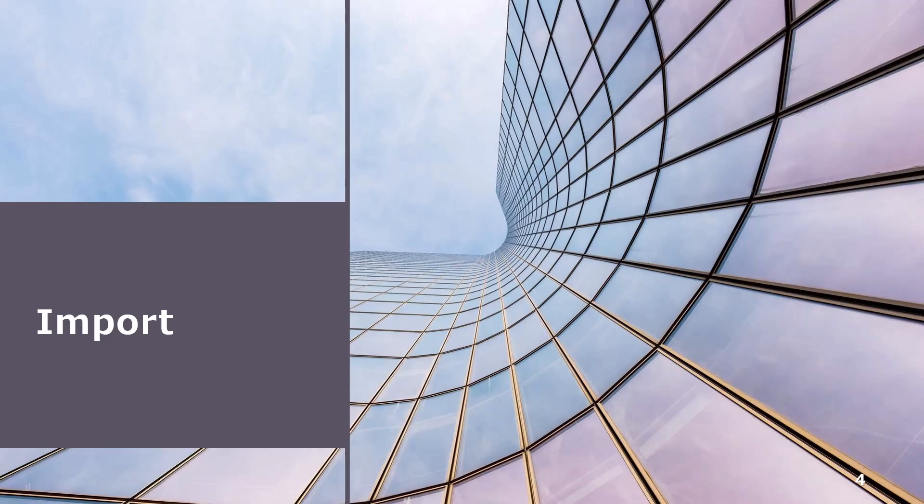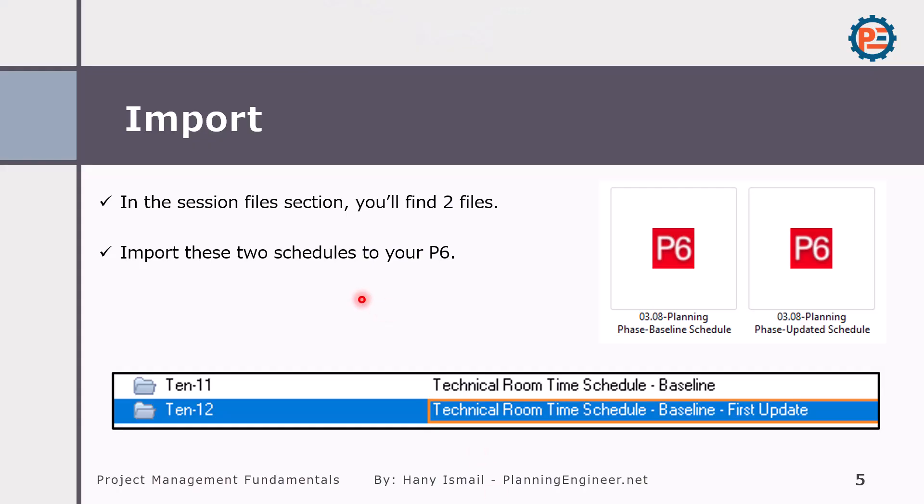First of all, you need to import these two files. You can find the download link below. Please download and import, open the first update and maintain this one as a baseline and then assign as a baseline.